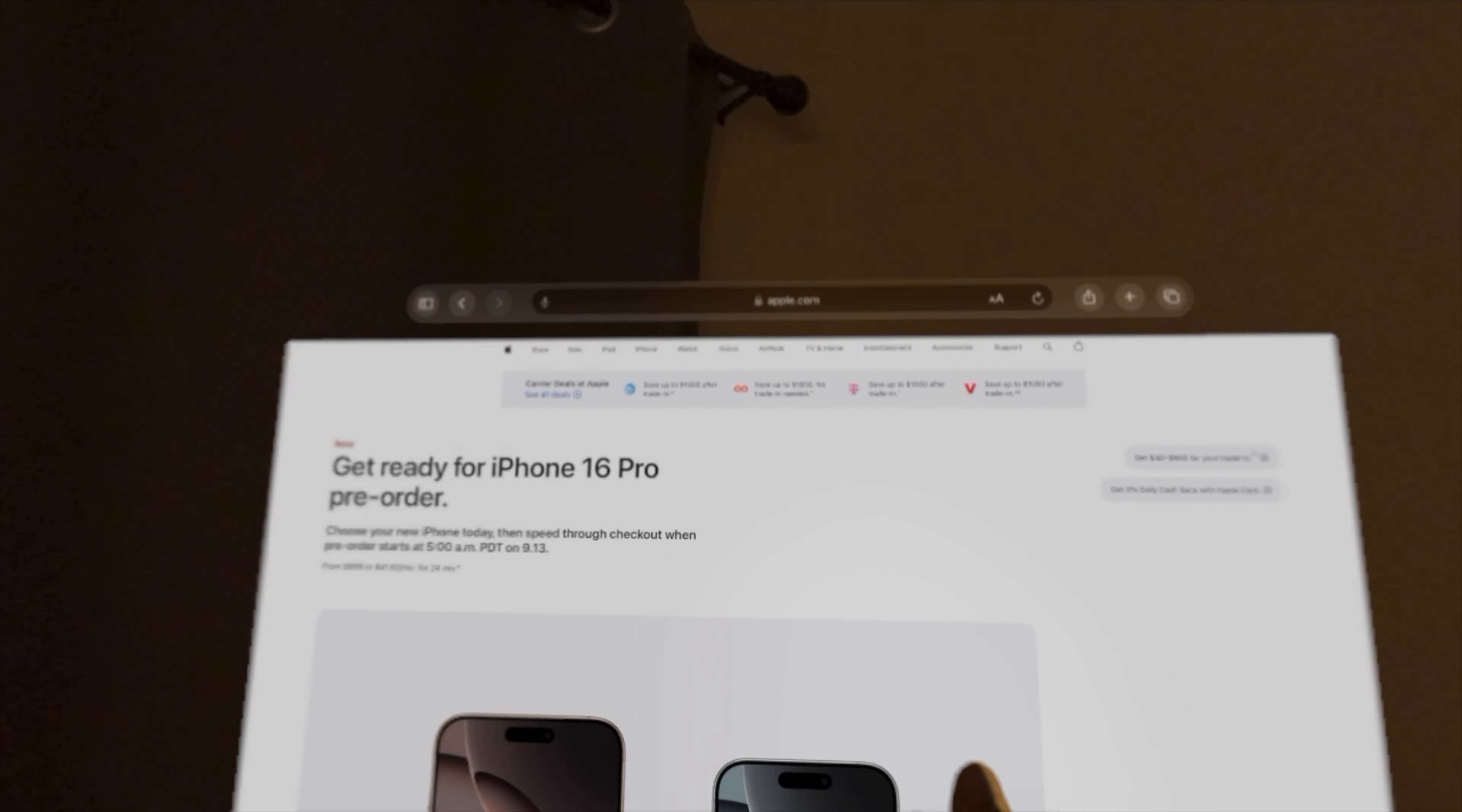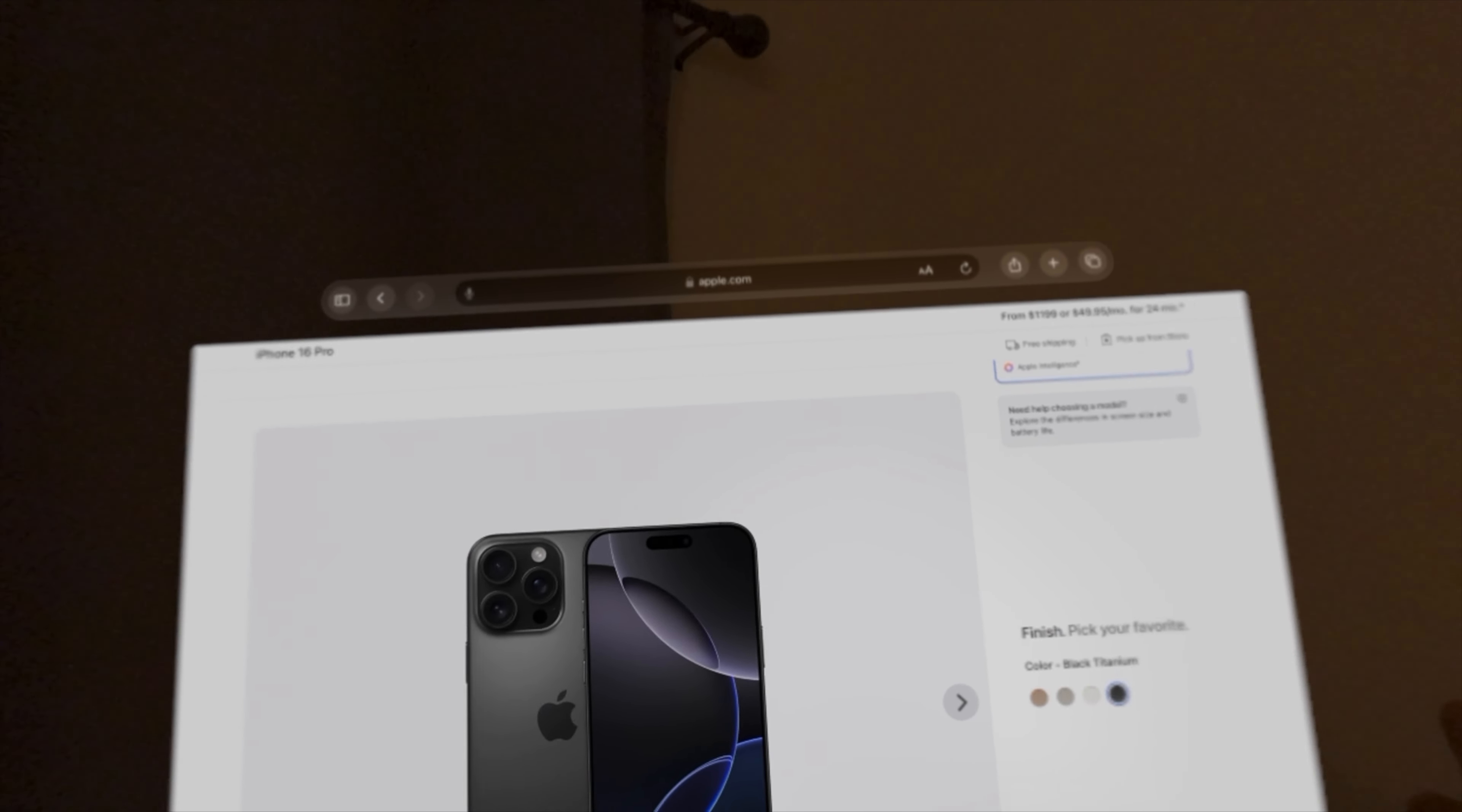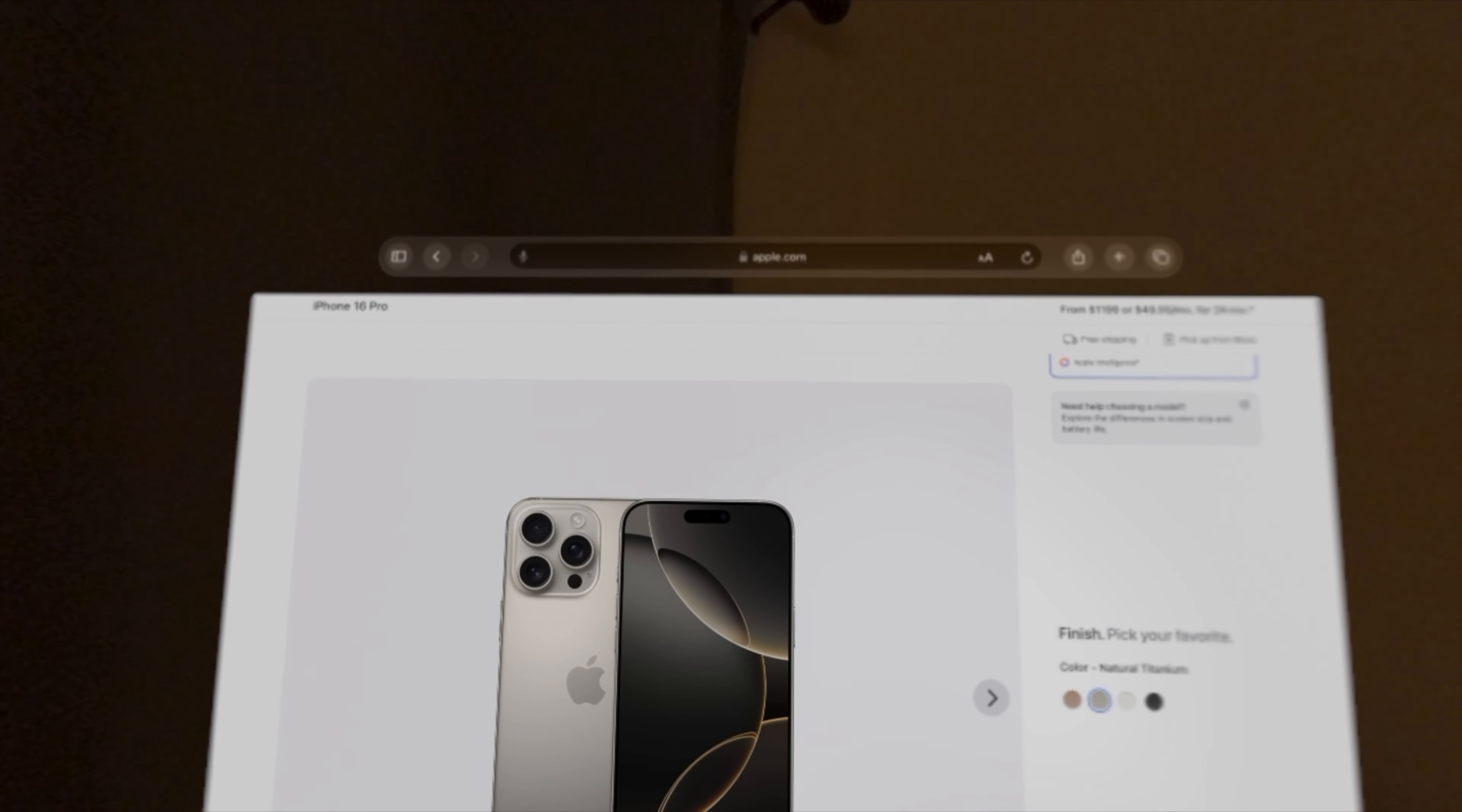It comes in the brand new Desert Titanium, Black Titanium, White Titanium, and the Natural Titanium.